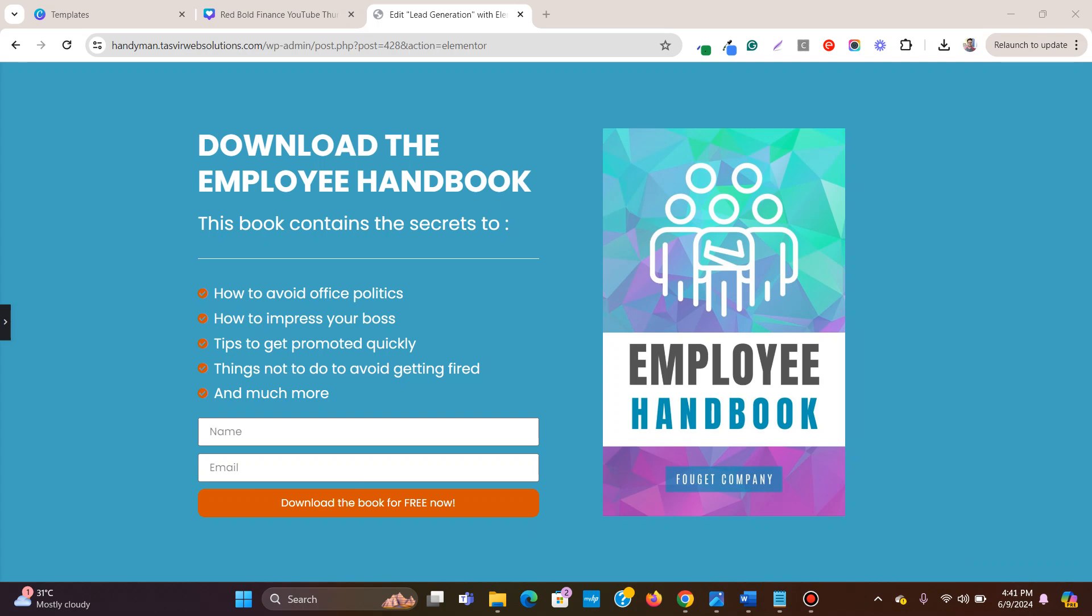For example, this form might be connected to a mailing service like Active Campaign. After a user submits the form, he or she might get an email with an ebook or further information. So let's create a simple thank you page and connect this with this Elementor form.